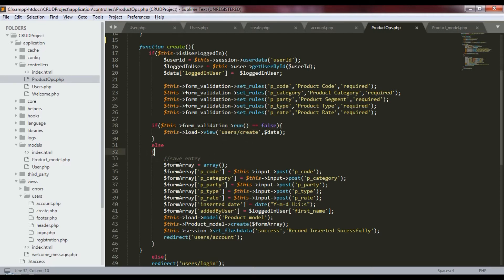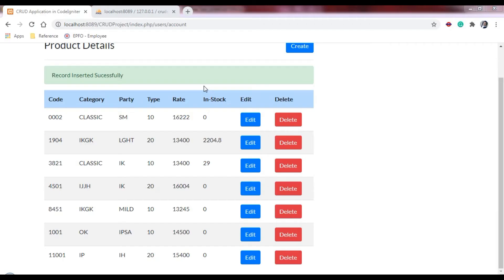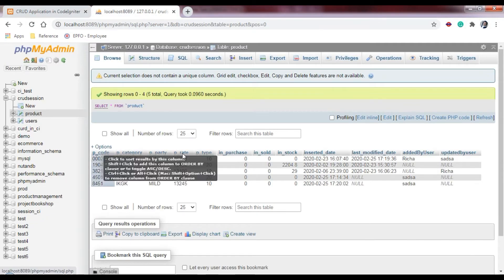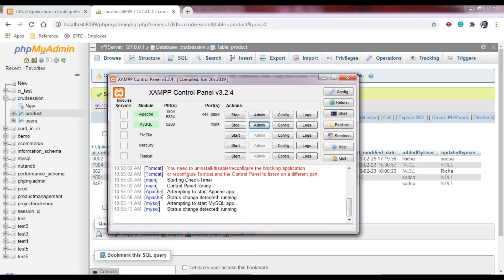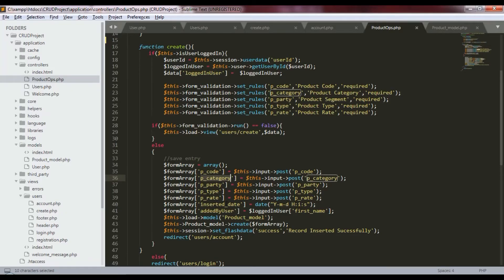If validation is false, we route back to the create page. If validation is true, we perform the database operation. In the form array, we pass each column specified in the database — p_code, p_category, p_party, p_rate, and so on. The column names must match exactly, otherwise we'll get a column-not-found error. We also pass 'added_by' using the logged-in user's first name for logging which user added the product and at what time.